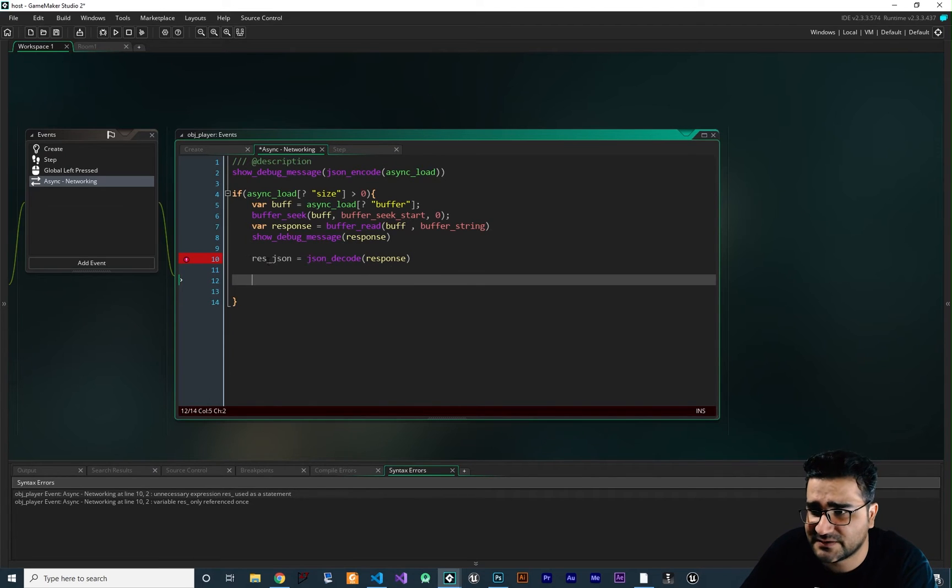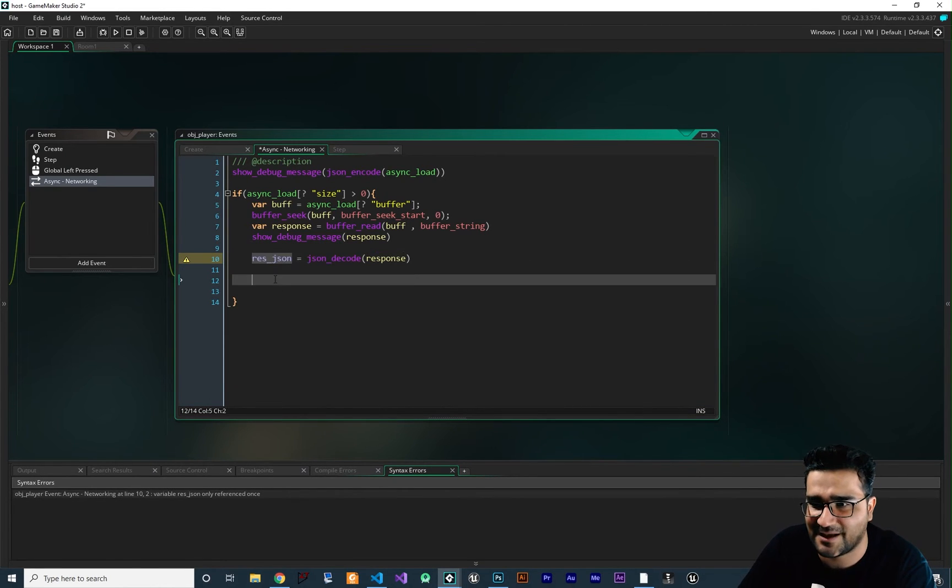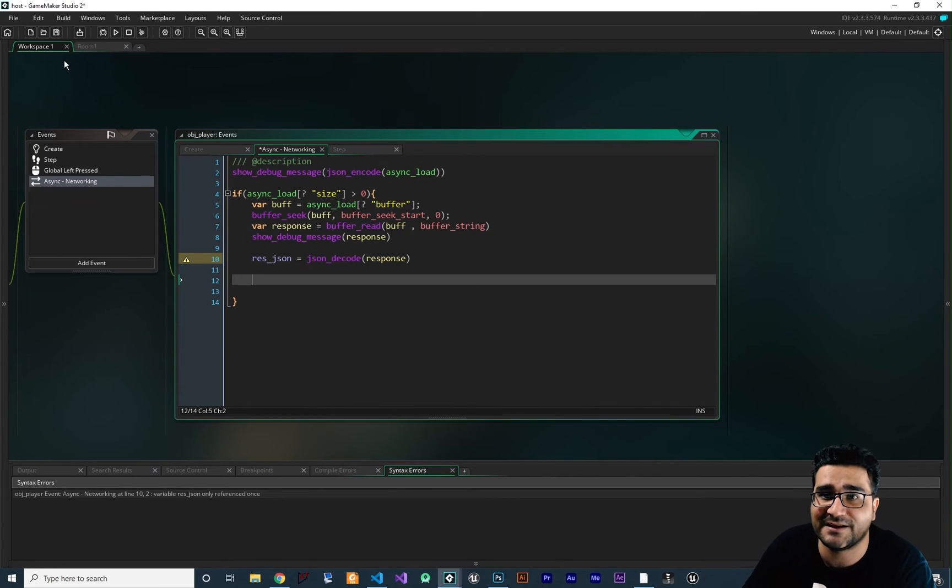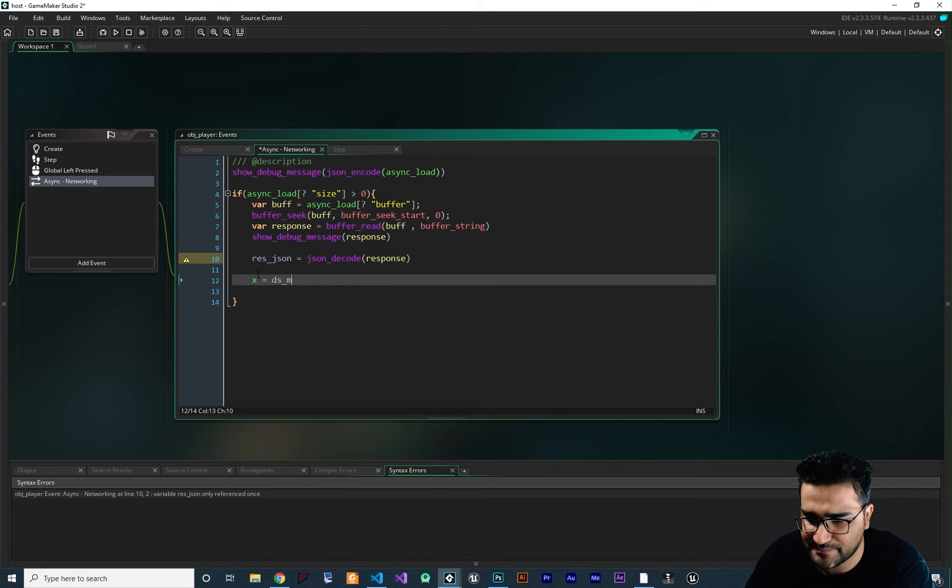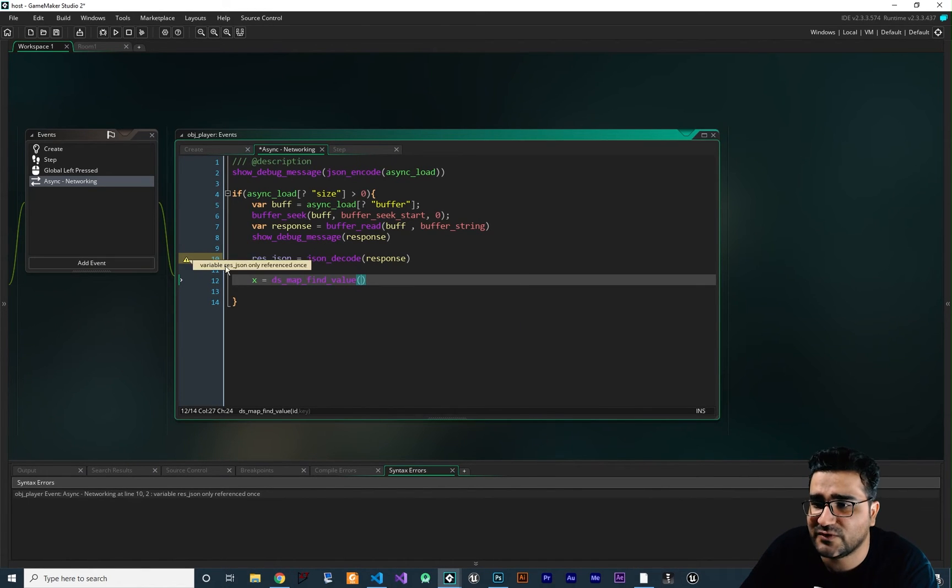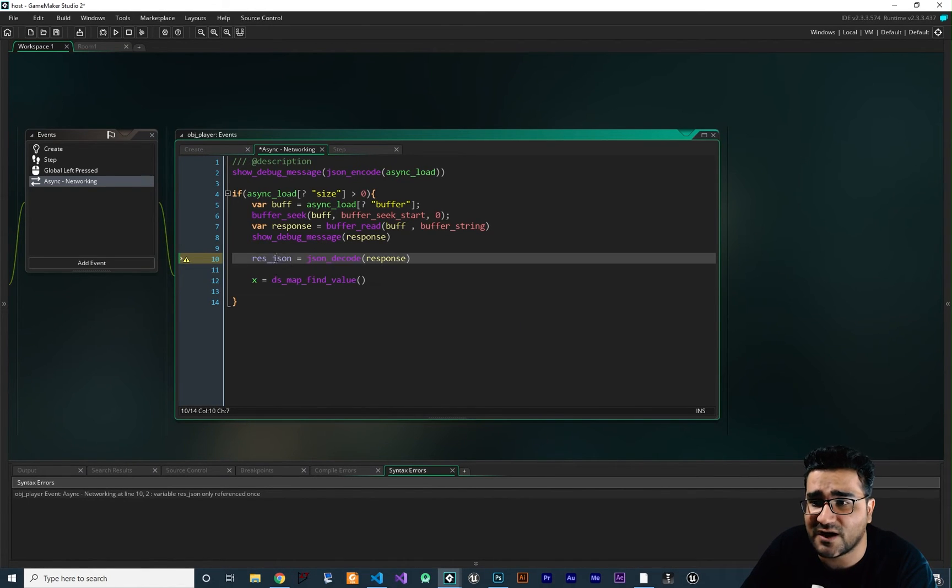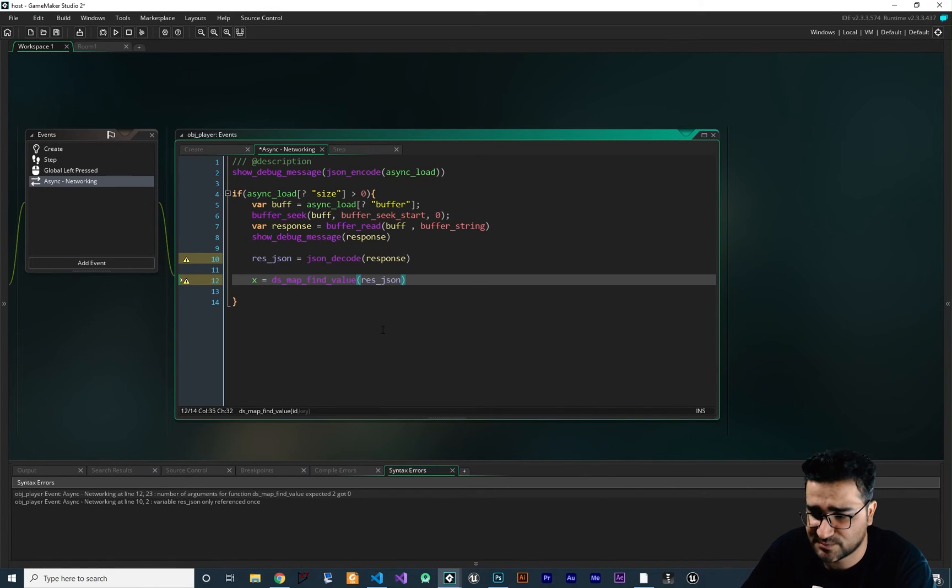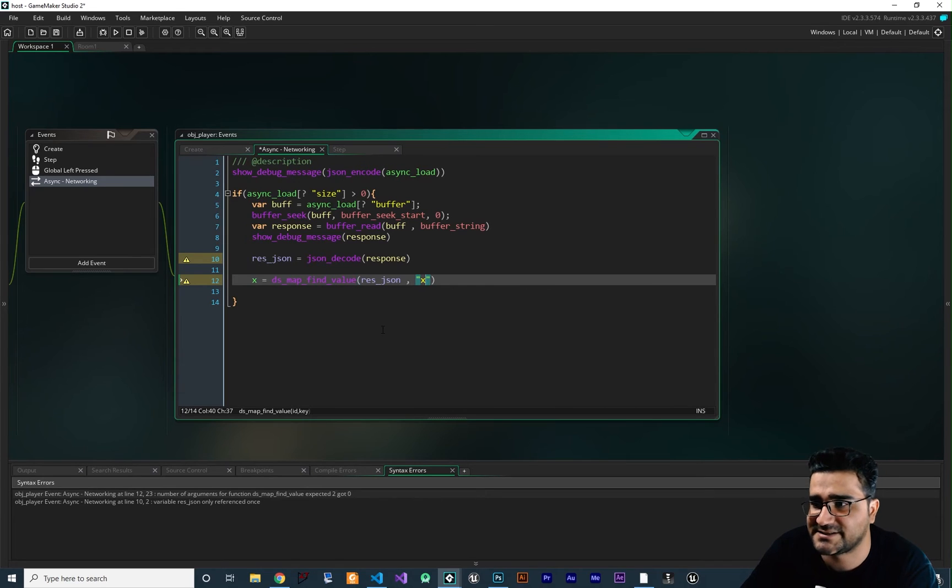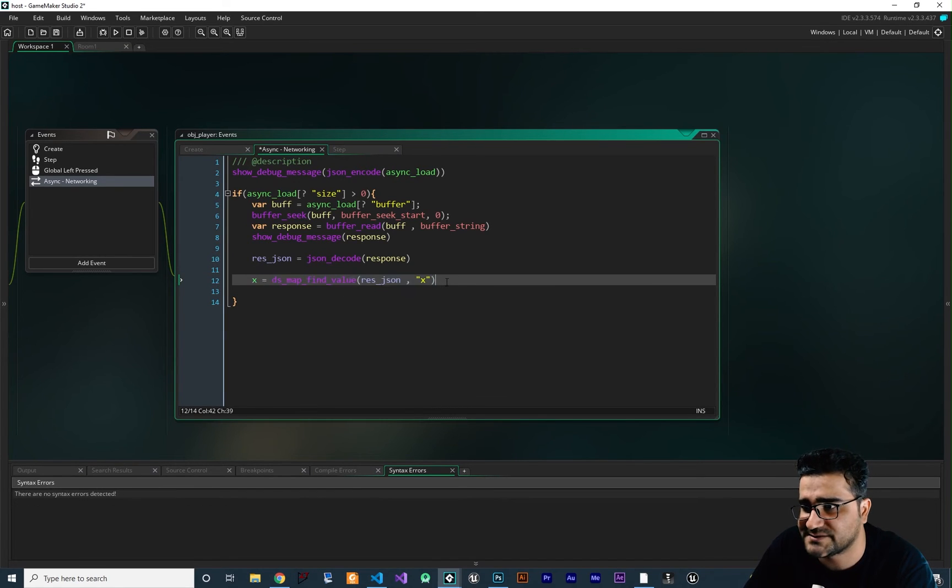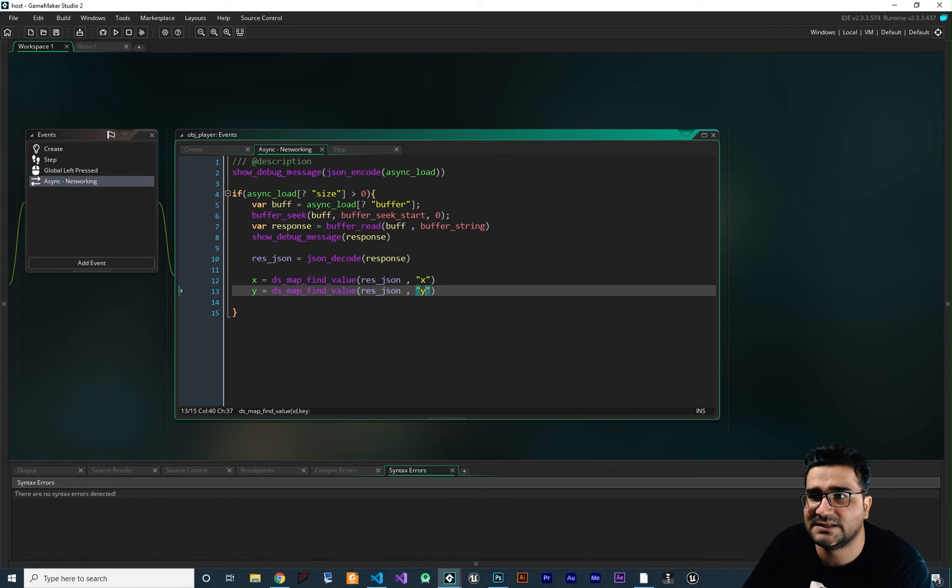Now we have this map. This is a map. Why? Because json_decode gives us a map. So now I want to set the X and Y of this player in the host project. So we say x equals this map, find value. And we want to find a value in this JSON, in this map. So let's put this here. And the key that we want to find is X. And now let's do it for Y as well. Change this to Y. Change this to Y as well.